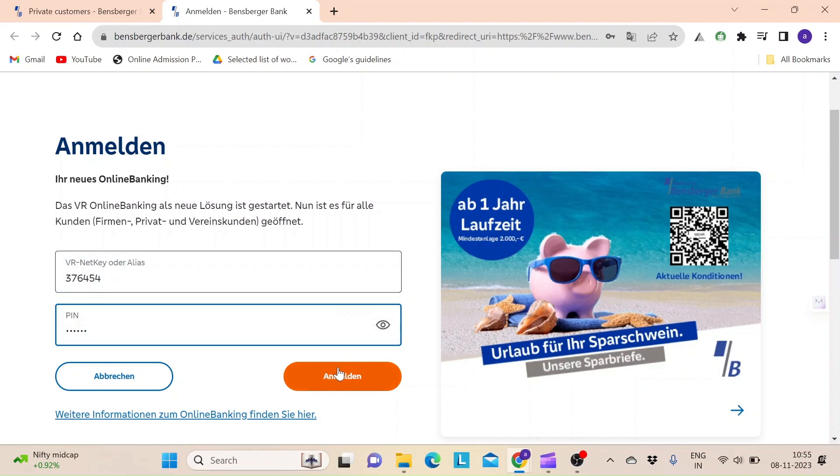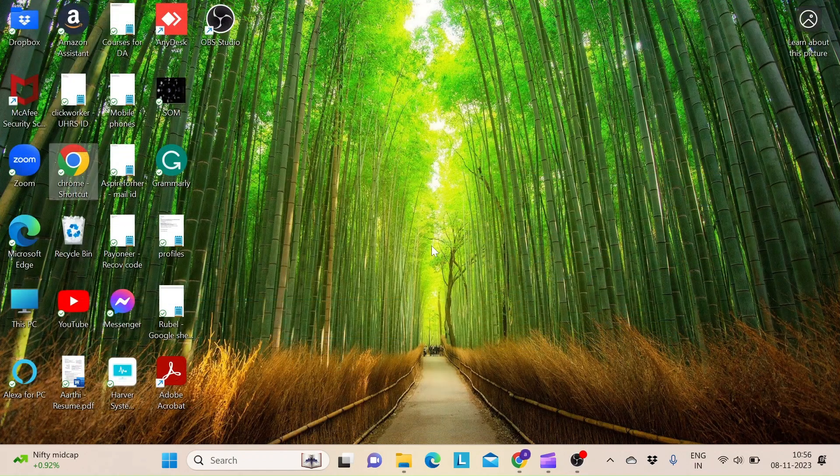Anmelden and follow through the instructions in order to access your account with Benzberger Bank. That's it for today.